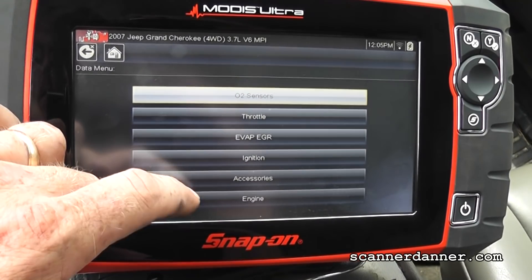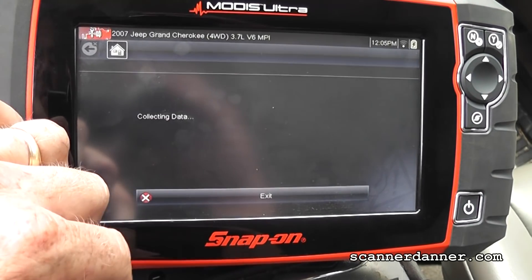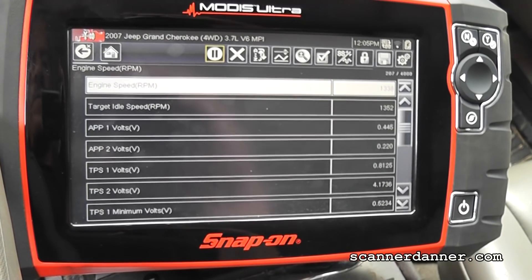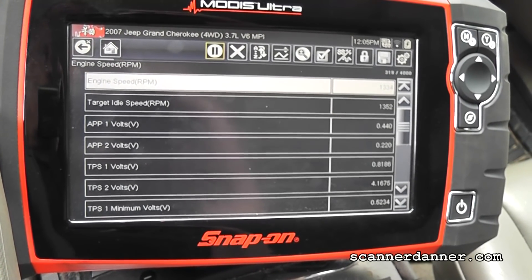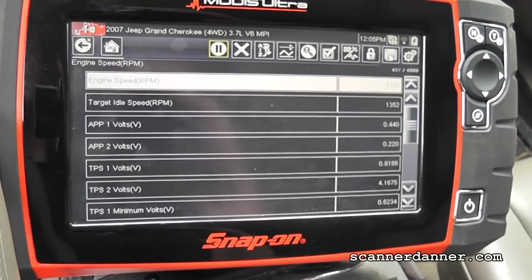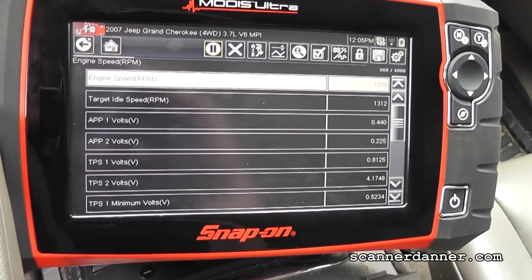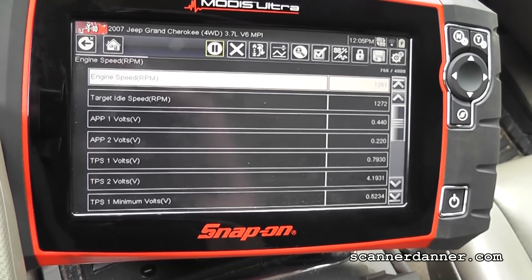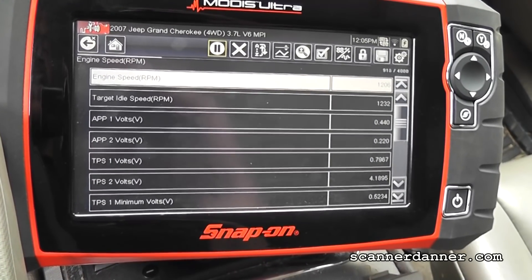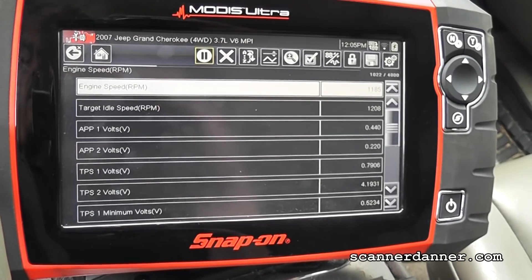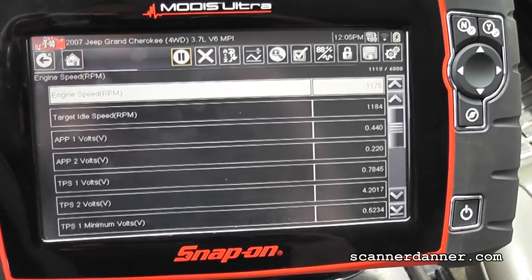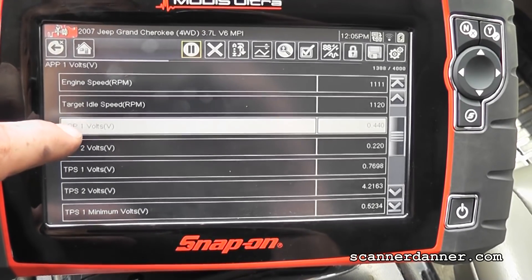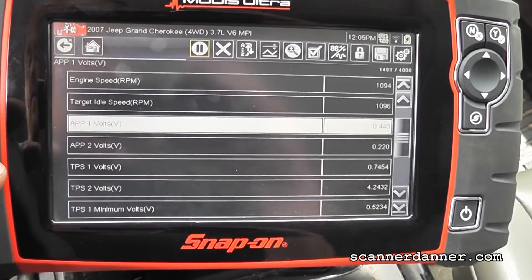So we'll go to data. We actually have a throttle data parameter. Let's start the vehicle. Some blue smoke on startup. Some rattling. That sounds better. This is definitely drive-by-wire — I know that just based on the data PID. We have APP 1 and 2 and TPS 1 and 2. You see our target idle — that's desired — and then engine RPM. So you see our target idle and then engine speed or RPM.